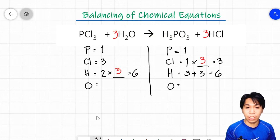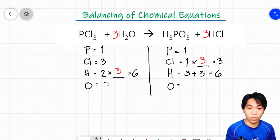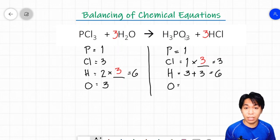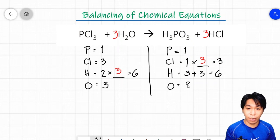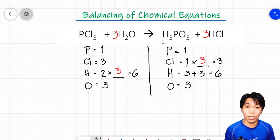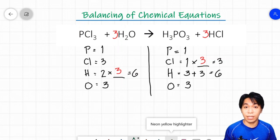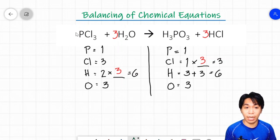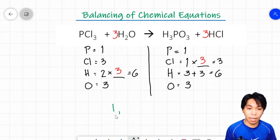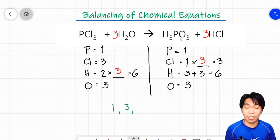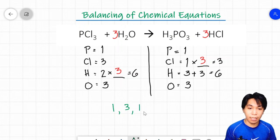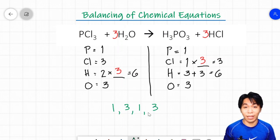For oxygen: the reactant side has a coefficient of 3 and subscript of 1, giving 3 times 1 equals 3. On the product side, oxygen has a subscript of 3, which equals 3. The equation is now balanced. The coefficients of the balanced equation are: phosphorous trichloride has no coefficient, so 1; water is 3; phosphorous acid has no coefficient, so 1; hydrochloric acid is 3. The coefficients are 1, 3, 1, 3.